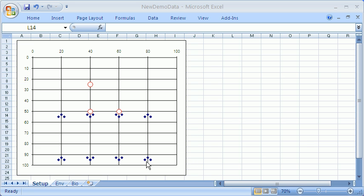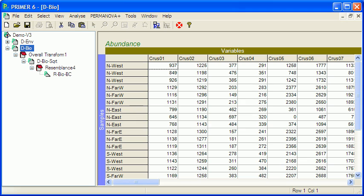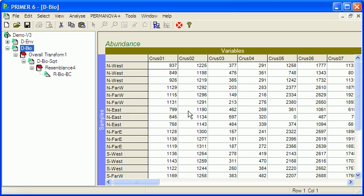The data are provided by a simulation which generates a set of environmental and biological variables. Now I've imported the environmental variables and biological variables into PRIMER, and in this video I'll look at working with the biological variables.